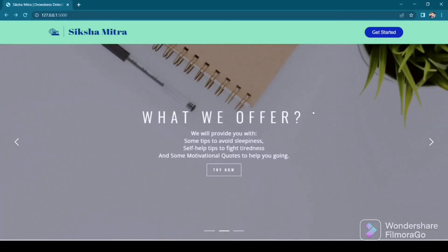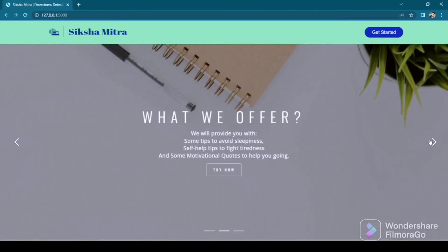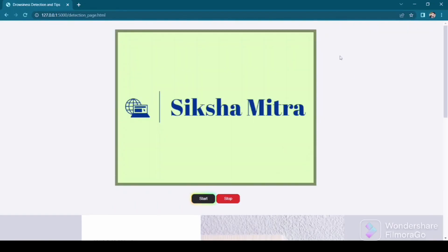You can see a slideshow on the front page. The first slide shows what we do, the second slide is all about what we offer, along with some tips to avoid sleepiness and tiredness, and some motivational goals. It will boost your efficiency, keep you motivated, and help you in achieving your goals. Now let's go to the next page — this is the window where the face will be detected and it will detect whether the user is drowsy or not.